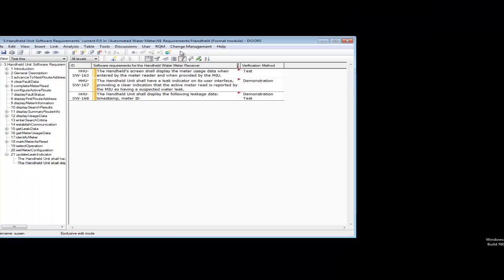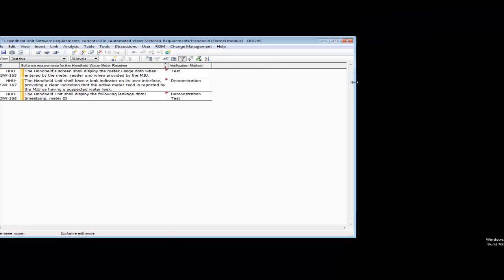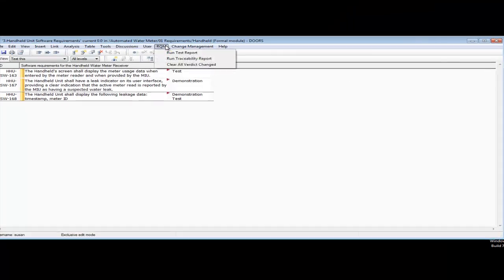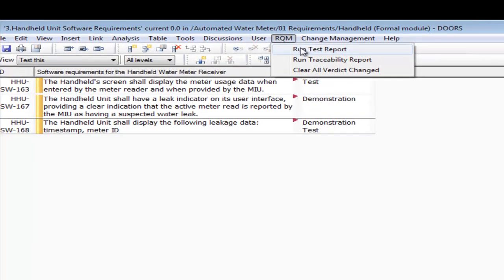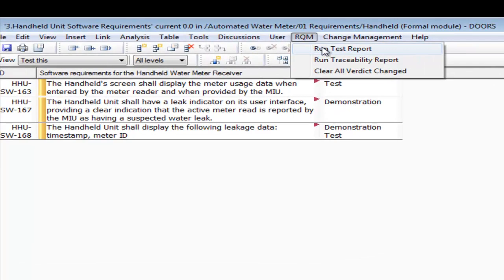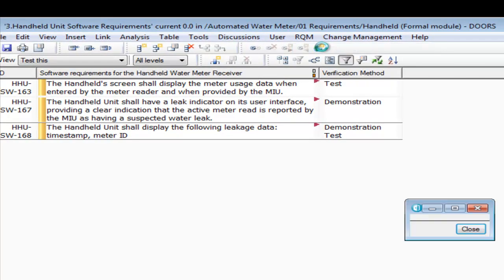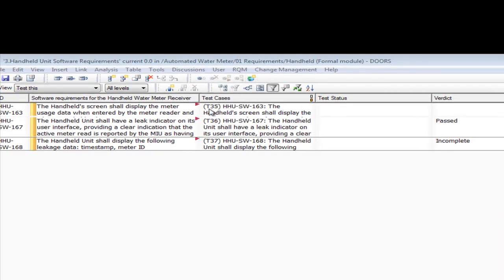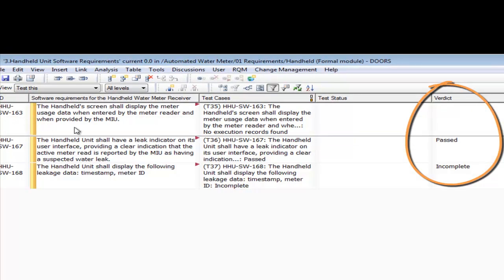Remember that the test this view is linked to the test plan. Suzanne runs a test report, which produces a number of columns relevant to the tests and their execution. Notice the results of the tests.